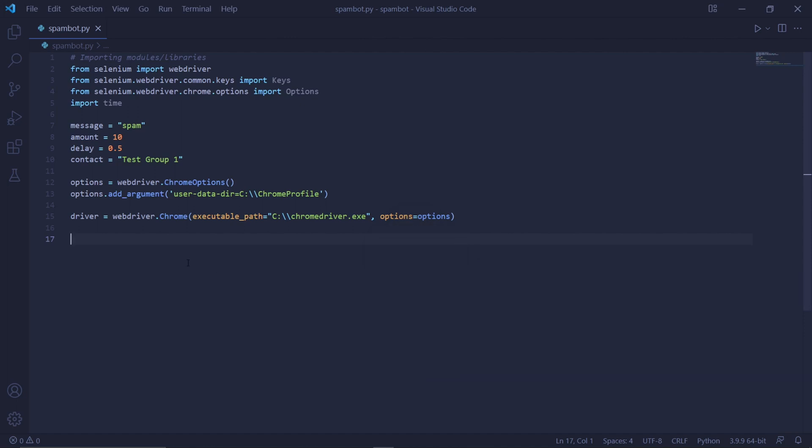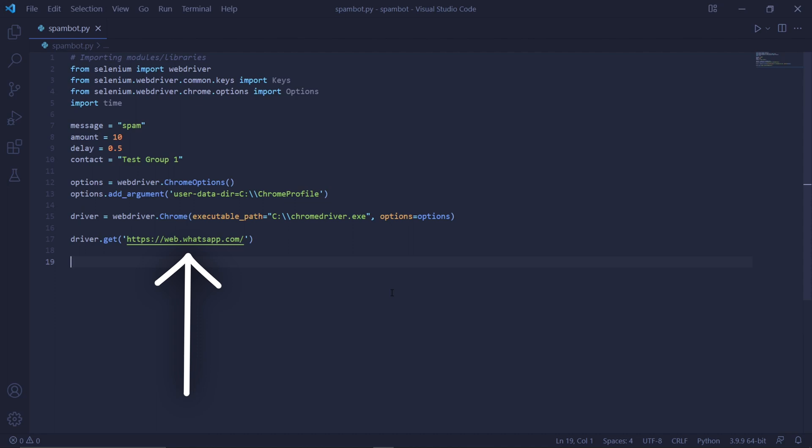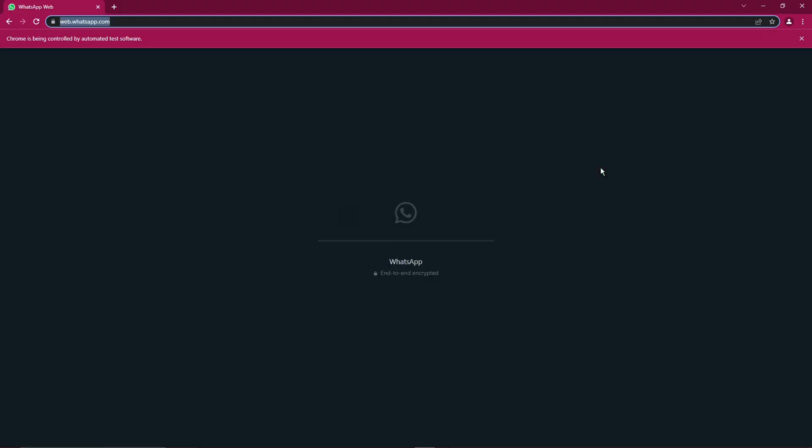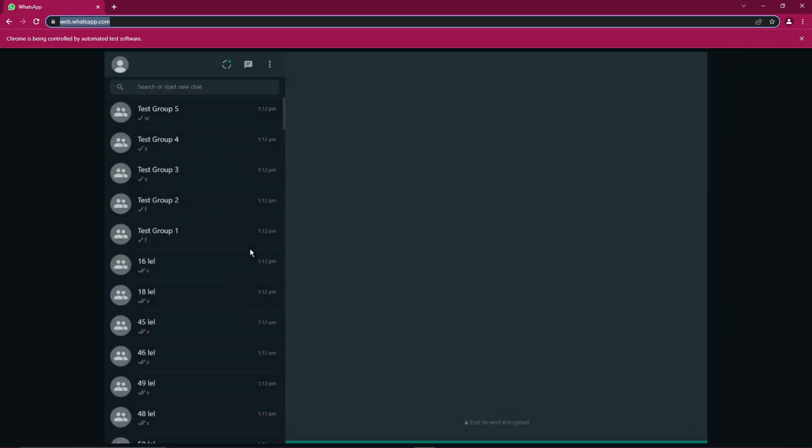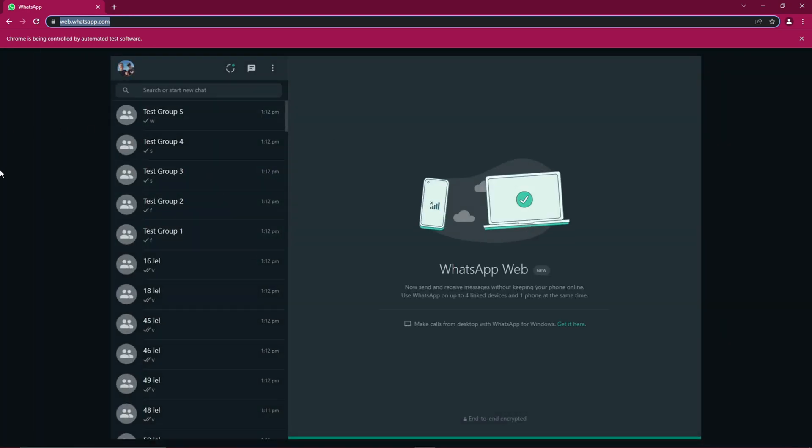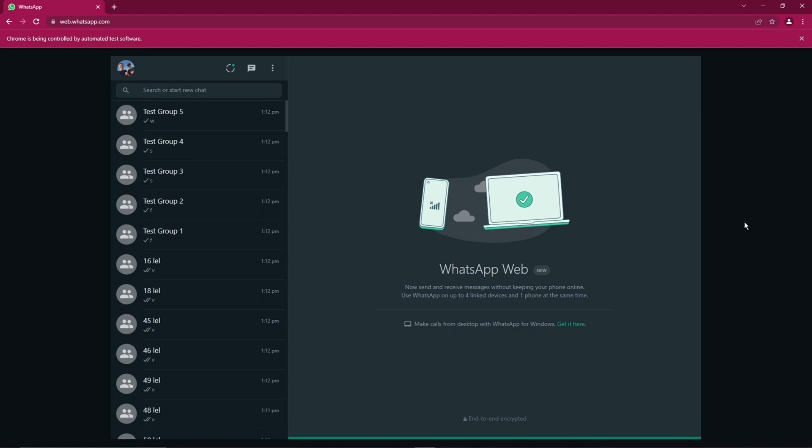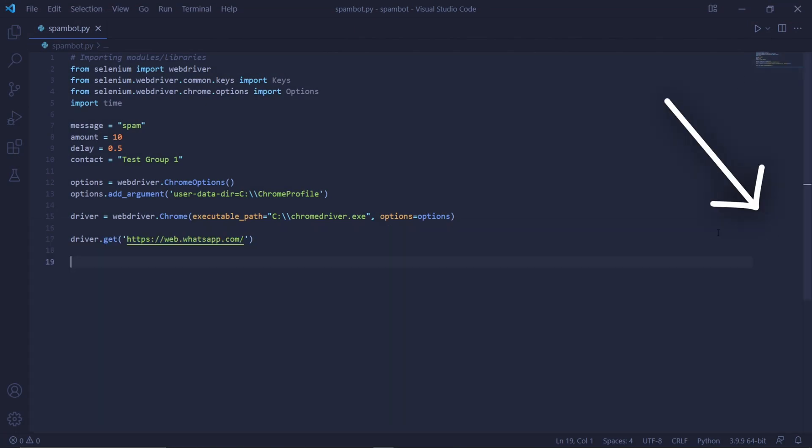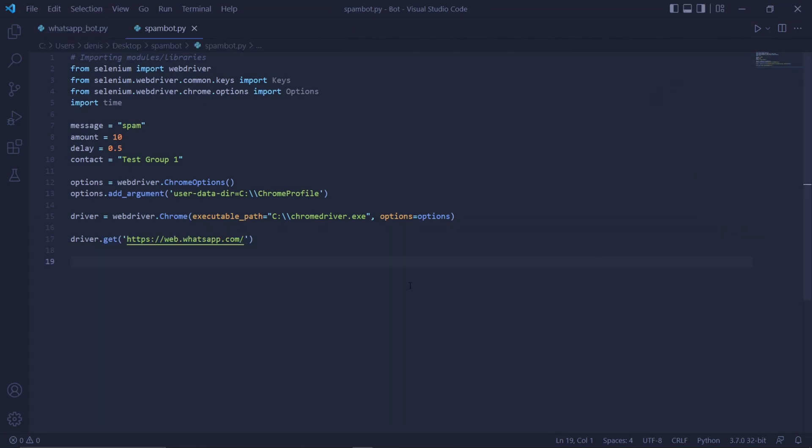We can then type driver.get and type the address of WhatsApp Web into the brackets as a string. So this would be https web.whatsapp.com. This code alone should already open WhatsApp Web. So if we run our code by clicking the run button up here, then eventually we should see that WhatsApp Web opens in this new instance of Chrome. WhatsApp Web should load all our contacts since we logged in earlier using this profile.